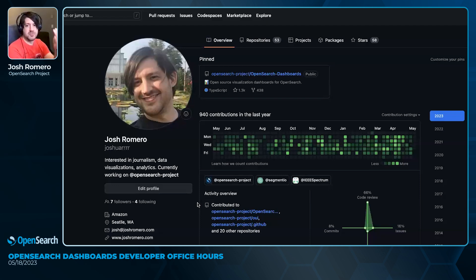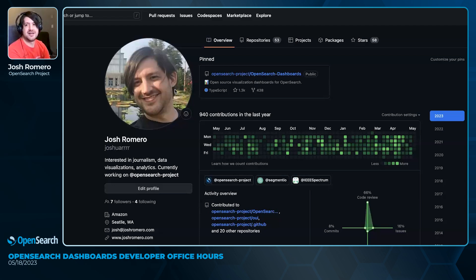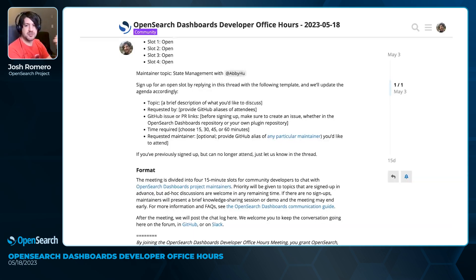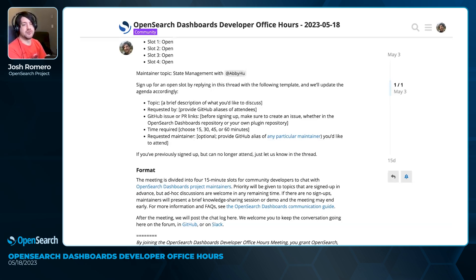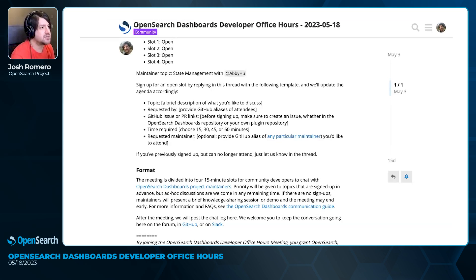I'm Joshua with four R's on GitHub and other places you may find me, and I will generally be hosting these office hour meetings, but we will regularly have a lot of other maintainers and OpenSearch Dashboards developers in here as well.